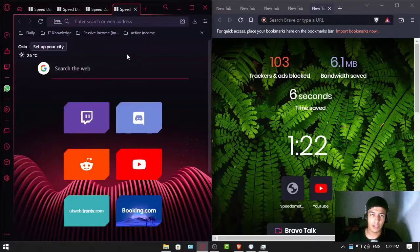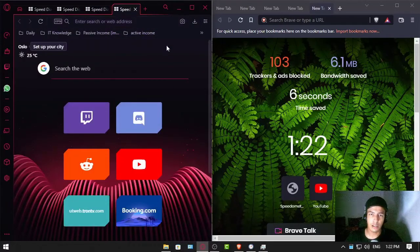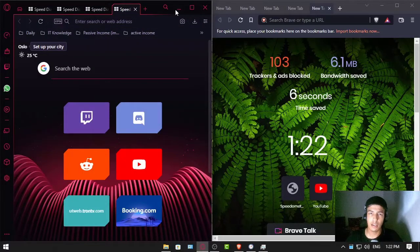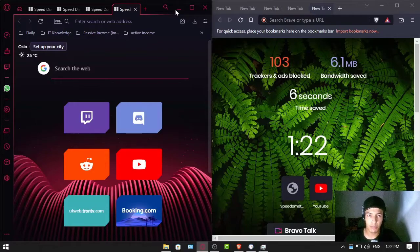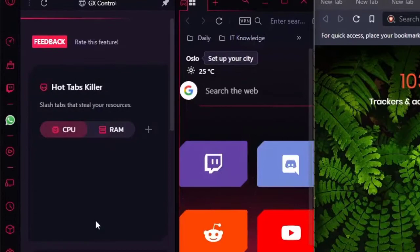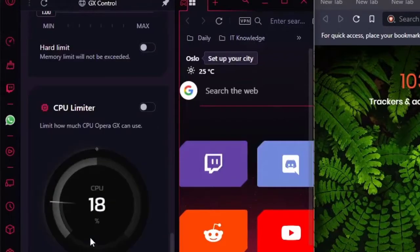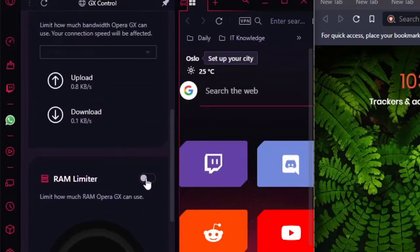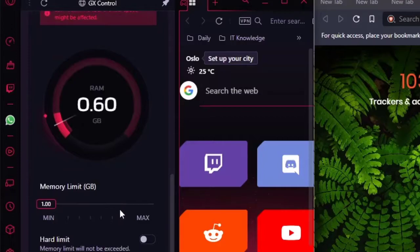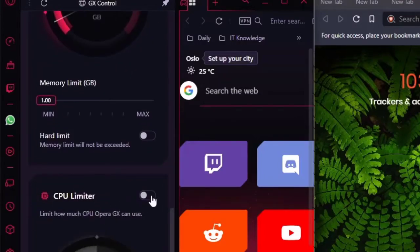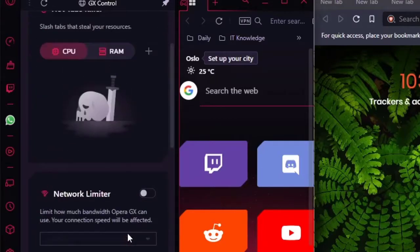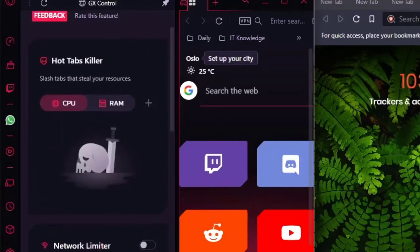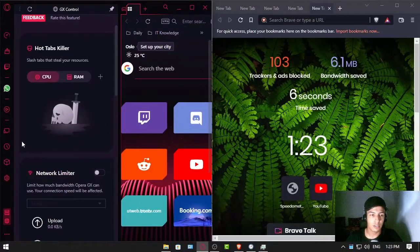I see now that Opera GX uses more RAM, but there's a feature that says it's a RAM limiter. Let's try with this RAM limiter and see if things get any better. Let's even use the CPU limiter, why not. And this is network limiter which we are not gonna need.